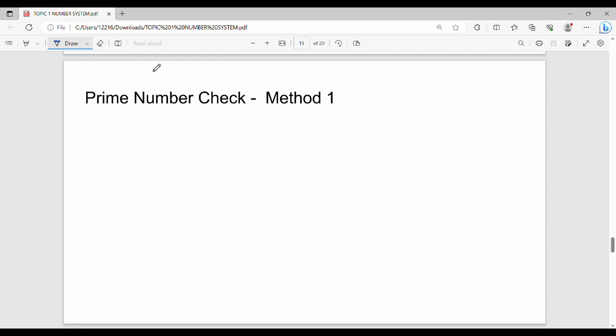Hi friends, welcome back to BECAUSE. In today's Day 2, we are going to check the prime number. So fundamentally, how do we check the prime number?